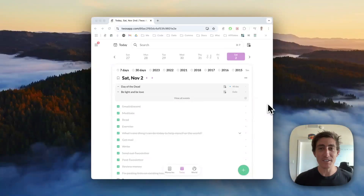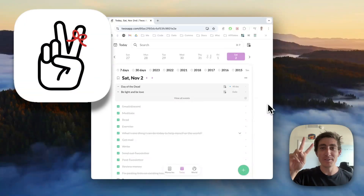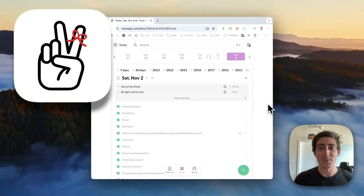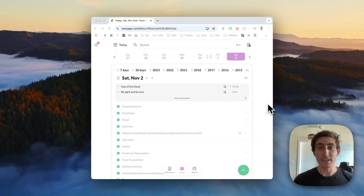Hi, my name is Parker, the creator and developer of Twos, the best place to write, remember, and share things. Today we're announcing a new feature that may change the way that you share and collaborate on information.